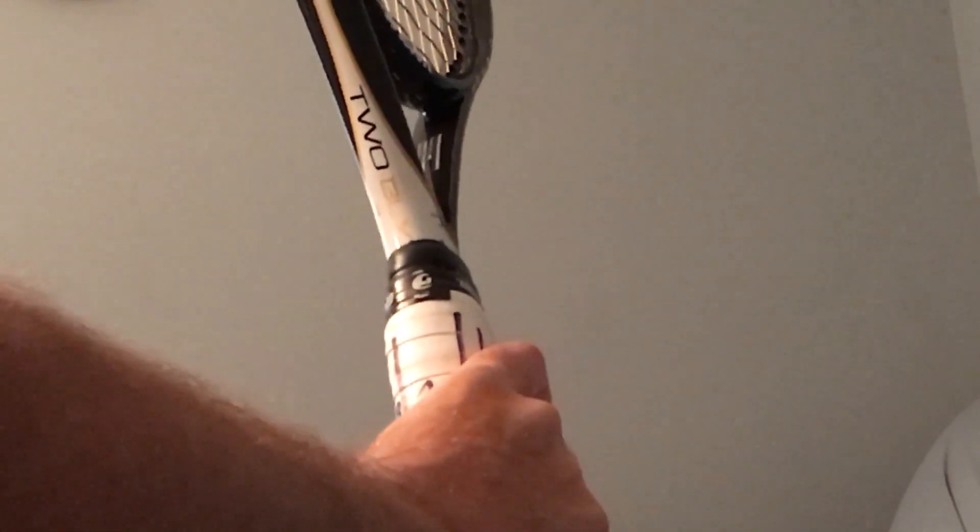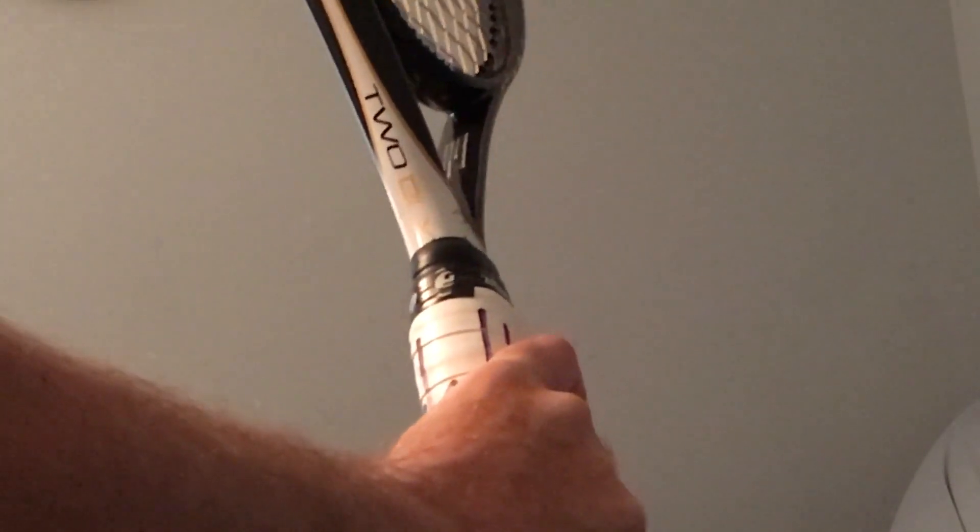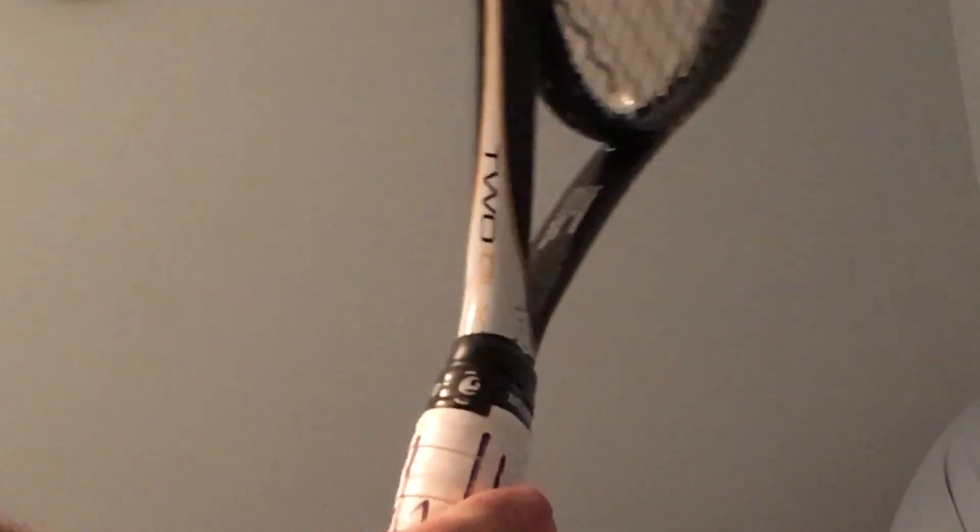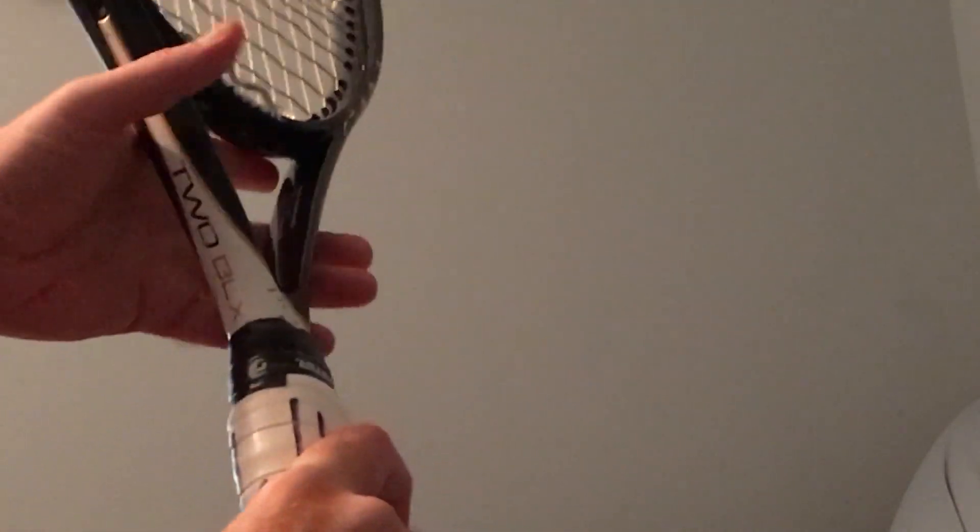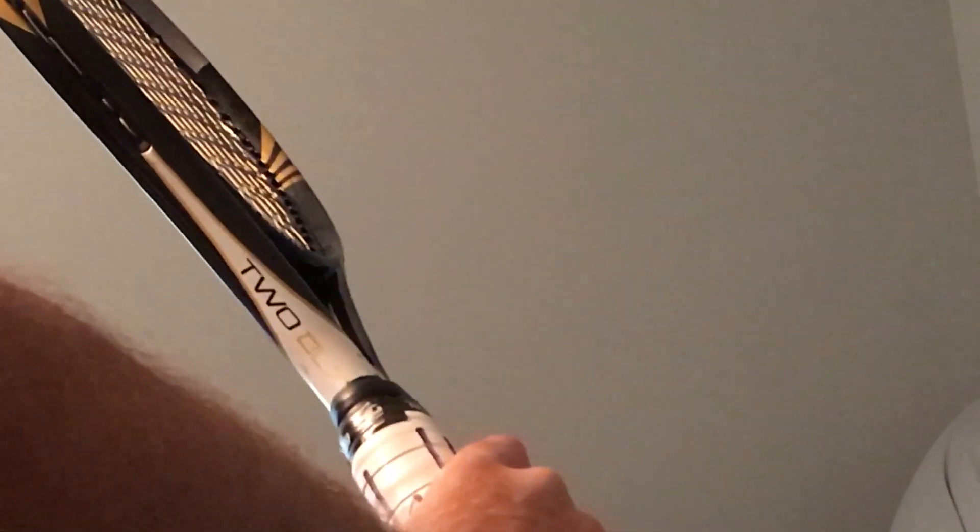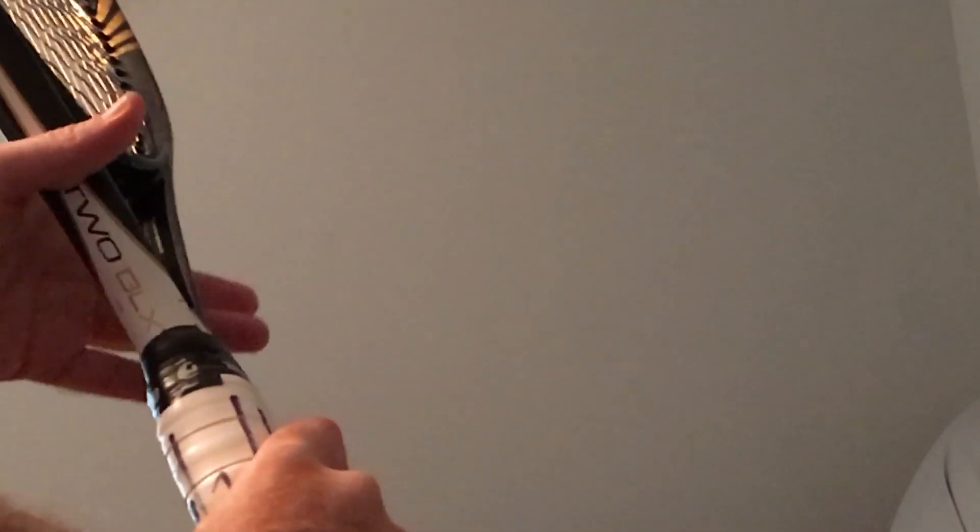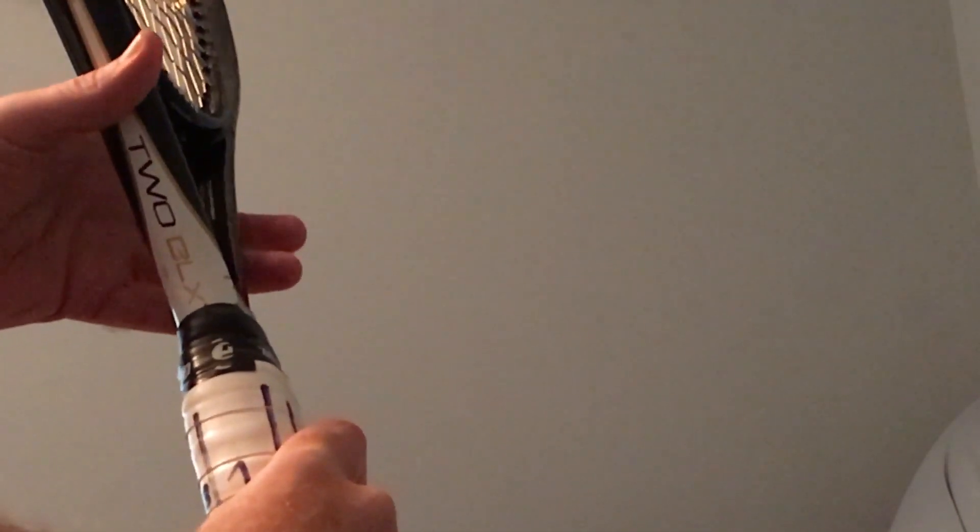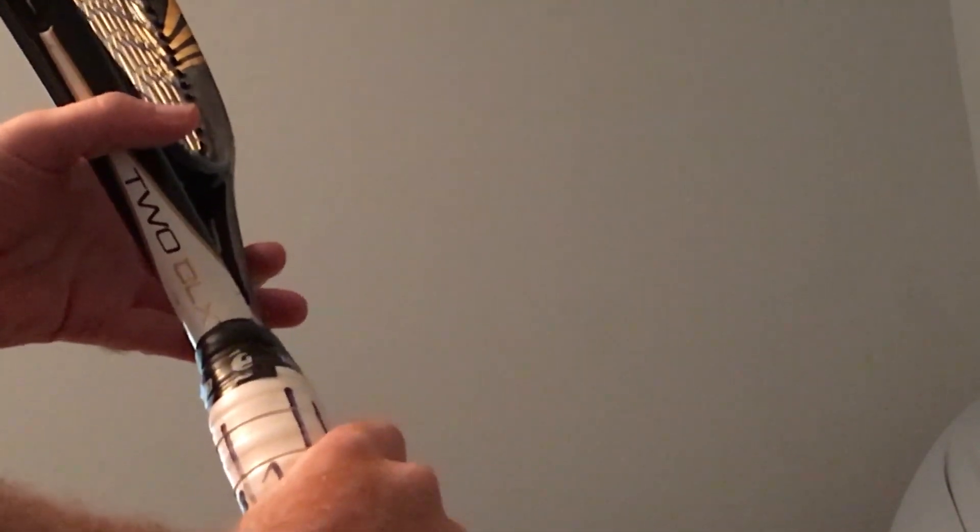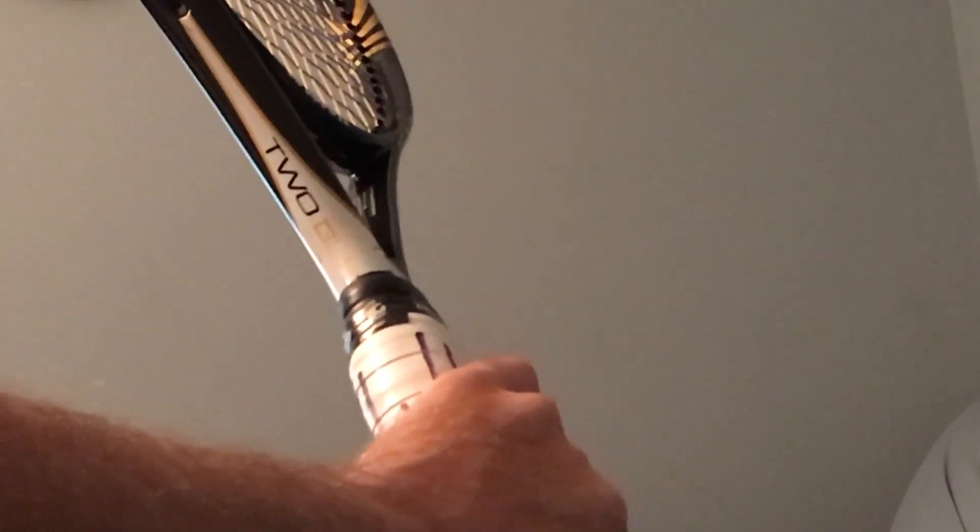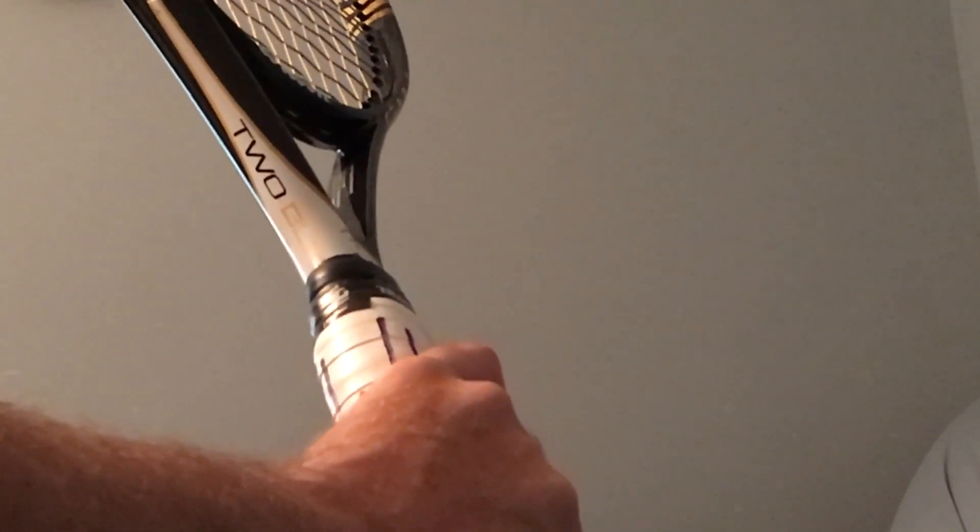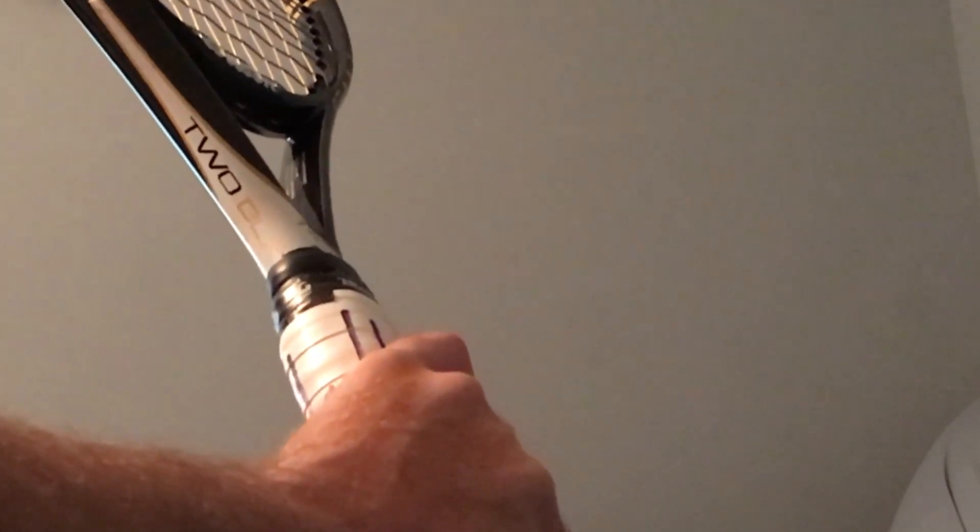And what that does is the racket is going to be a little bit more open on the forehand volley. It's going to be more closed on the backhand volley. And on the serve, it's going to be more closed. And that helps me get more topspin on the kick serves.